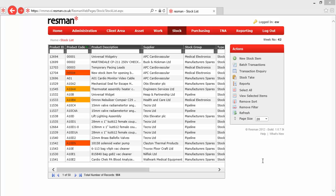Receipts, that's stock coming in from suppliers with a goods received note. Returns, where we've potentially maybe found some faulty stock and that's being returned to the supplier, and transfers between stock locations.